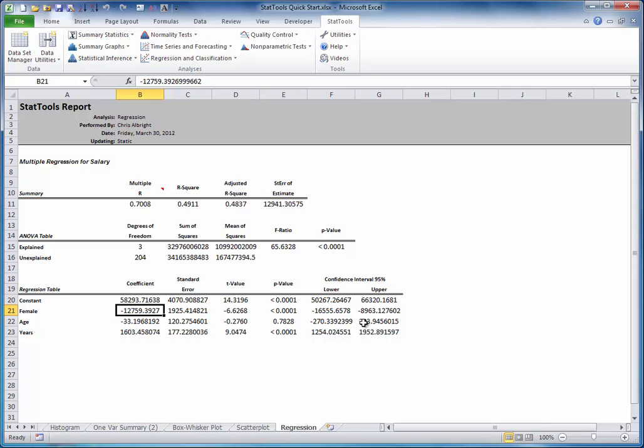Now it's your turn. Run this regression analysis or any other statistical analyses with StatTools, and using your knowledge of statistics, interpret the results.